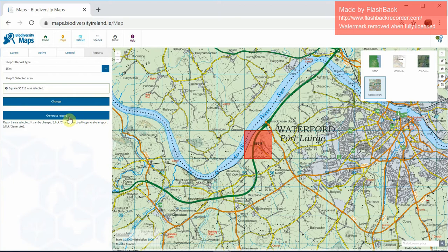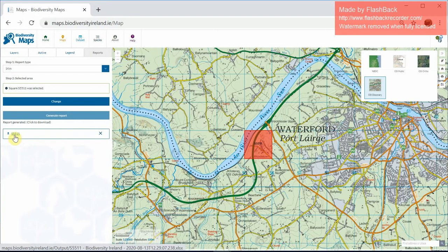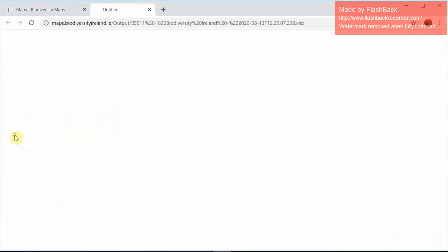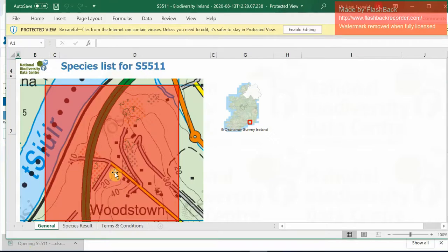Click on that and it shows you that square S5511 has been selected. Then just click Generate Report. It takes a few seconds for the report to be generated. Once it's completed, the grid reference for the square is shown. Click on that and you can see that an Excel spreadsheet is being generated. Open the Excel spreadsheet — this provides the results for the query for that 1km².